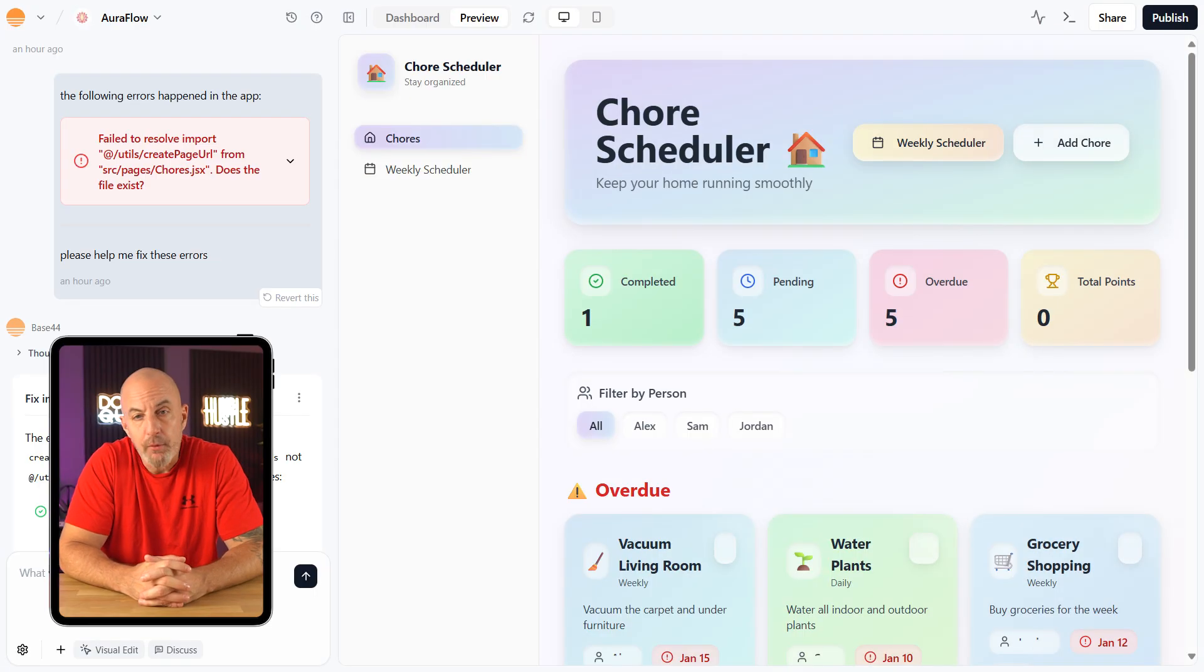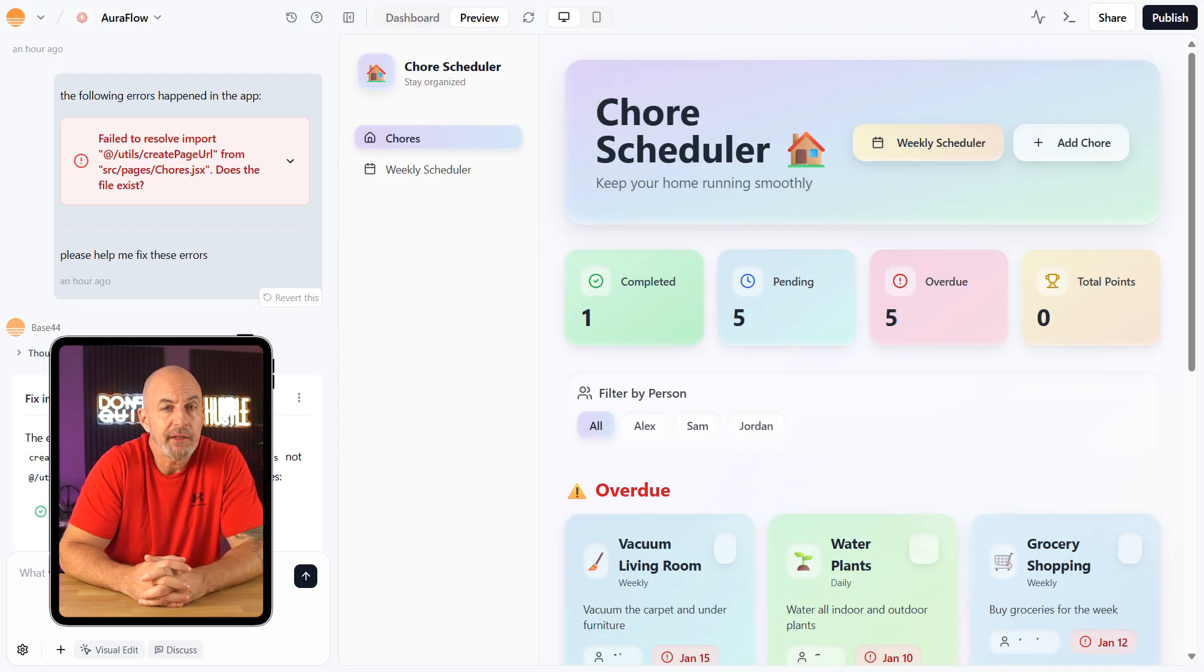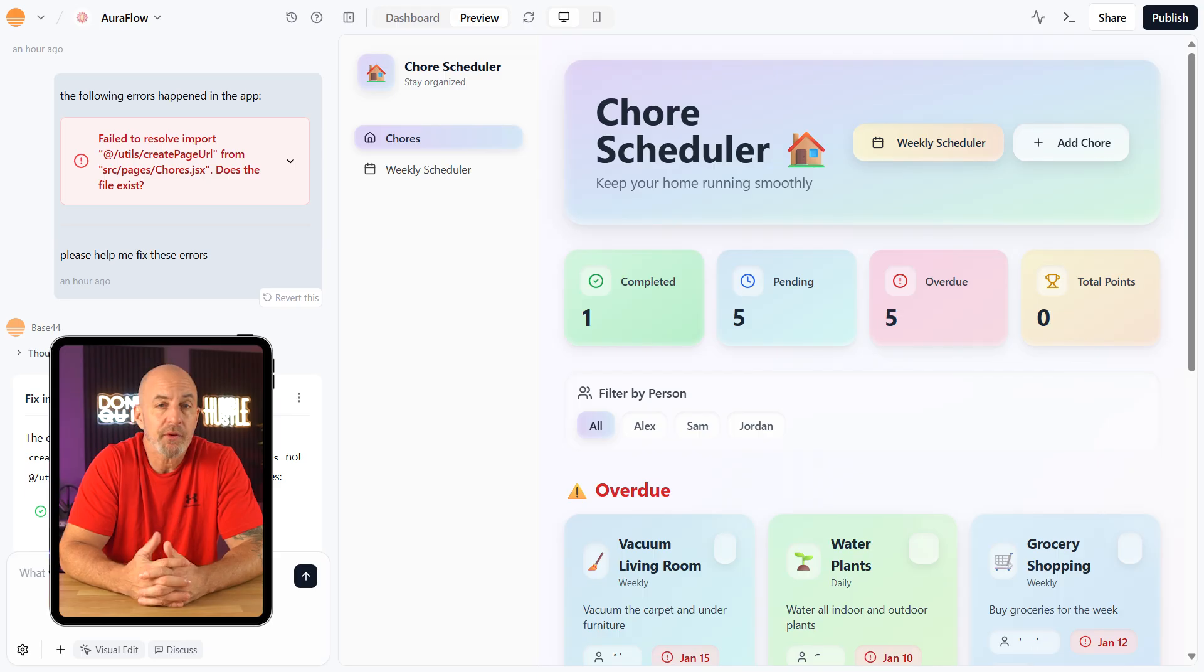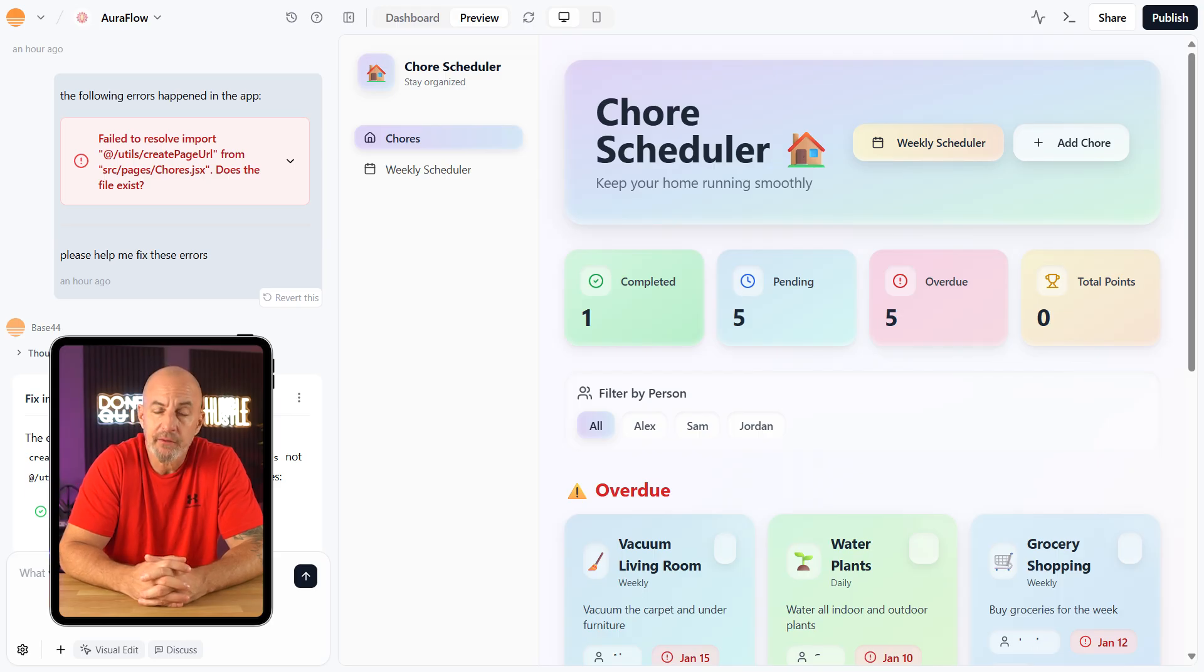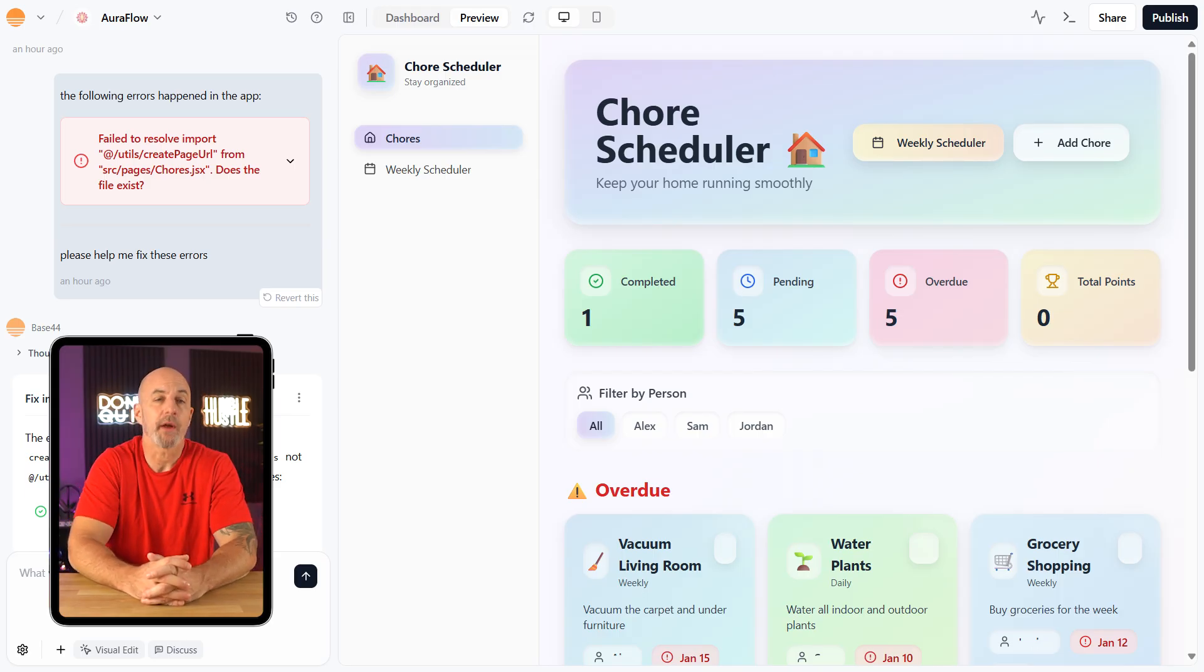Everything mostly worked, but I did run into a couple small problems with the sample data not always sticking. Just something to be aware of.